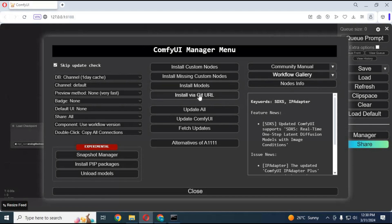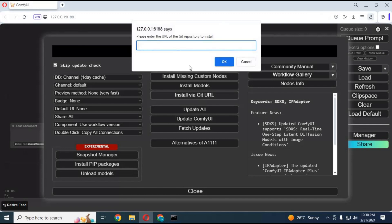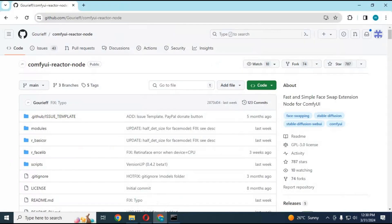There you will see 'Install with Git URL.' Click on it. Now you have to put the URL of Reactor here. You can copy that from my description, paste it here, and click Install.